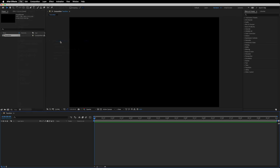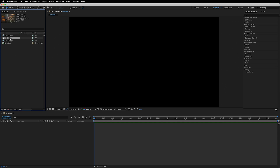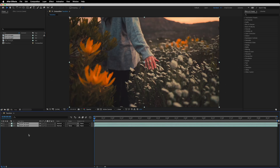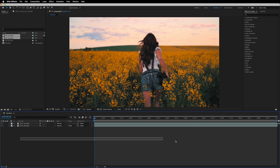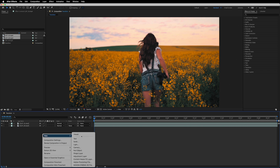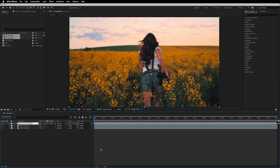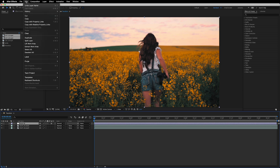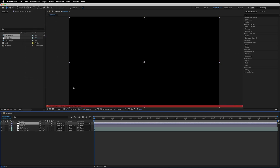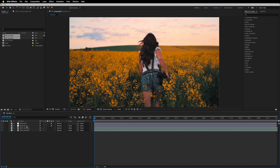Go to File, click Import, click File, and quickly import the assets you have. Select the two clips, drag them into the timeline, and put the second one below the first clip. Then right-click anywhere in the timeline to create a new adjustment layer. Hit Enter on your keyboard to rename it and call it 'zoom in.' Then go to Edit, click Duplicate, hit Enter again, and call this one 'zoom out.'